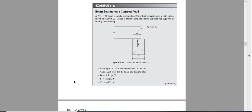We will see another example of beam bearing for steel design. This example is a complete design for a bearing plate. A bearing plate is the plate used between the load and the beam. We use it because the support reaction is so large that there might be bearing failure.